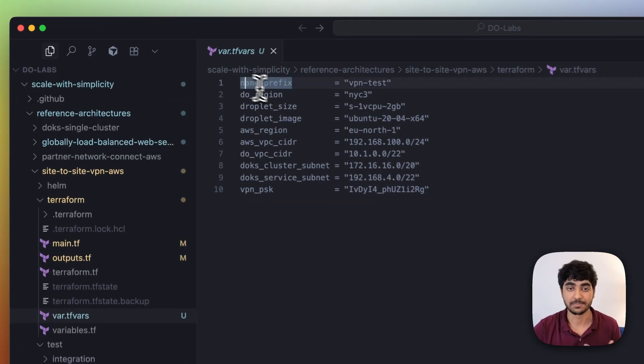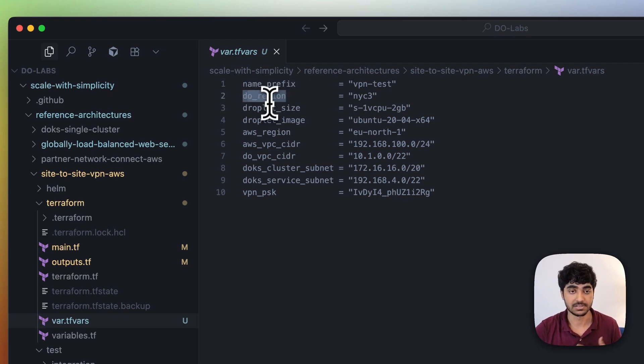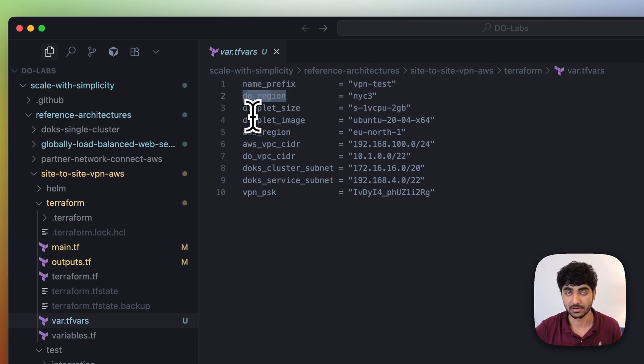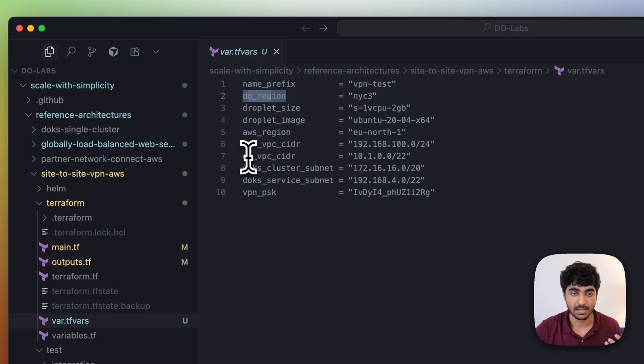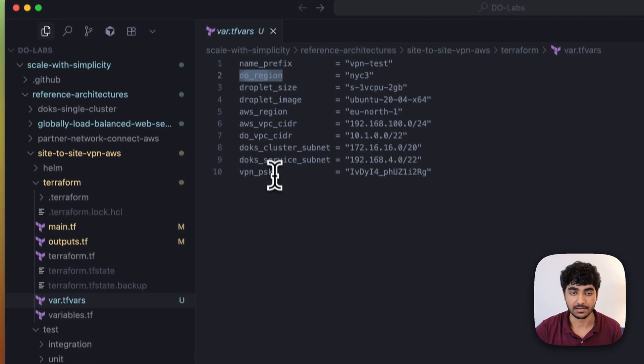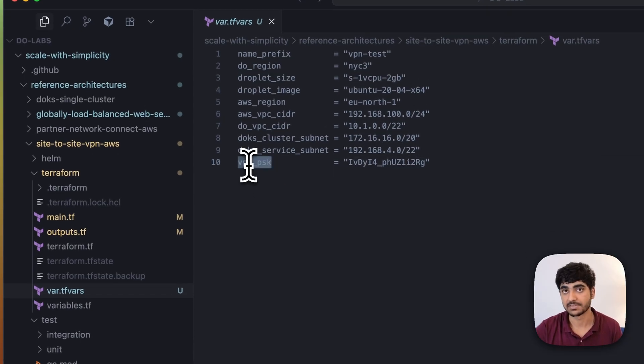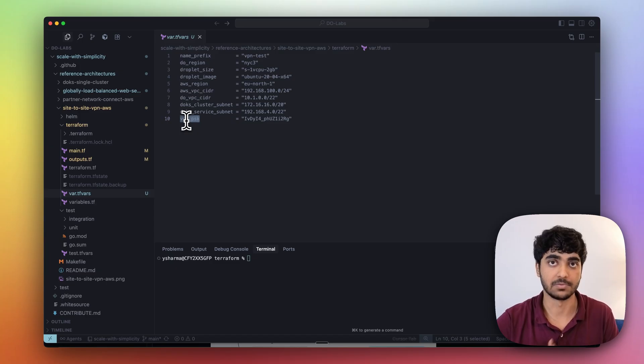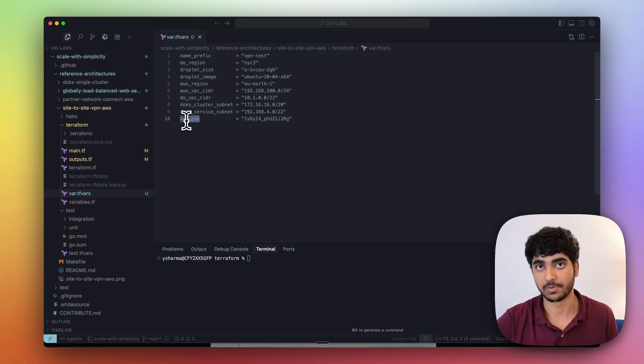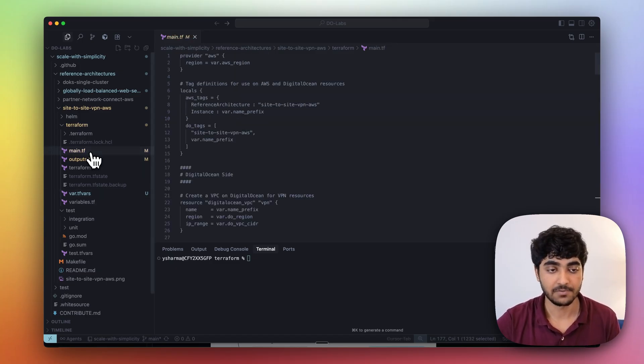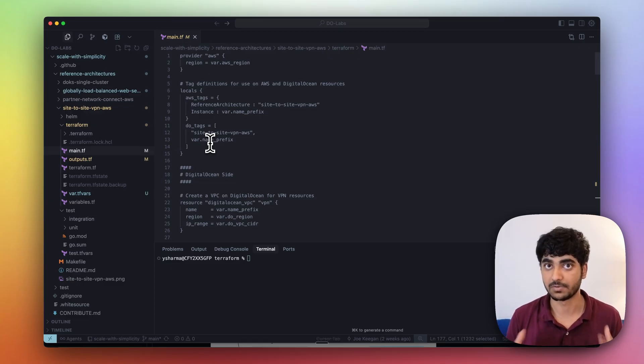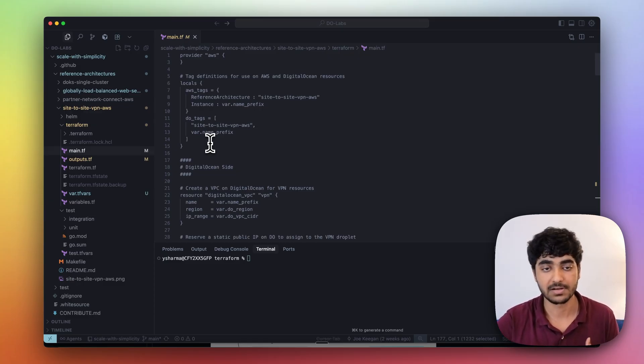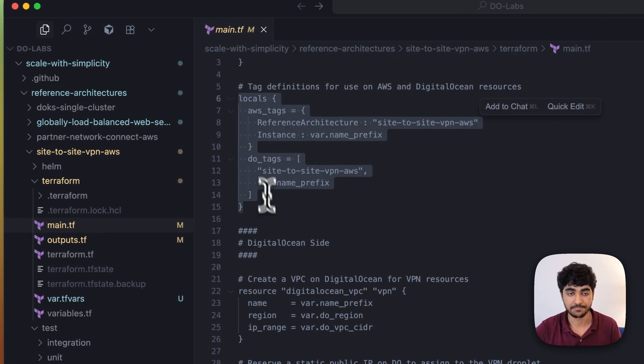You need to create the variable file to define all the required variables: name, prefix of our EC2 instances, DO region, droplet size, what kind of image we're going to use, AWS region, CIDR and DOKS cluster subnet, and VPN PSK, which is our private key that will be shared between both cloud providers to authenticate each other.